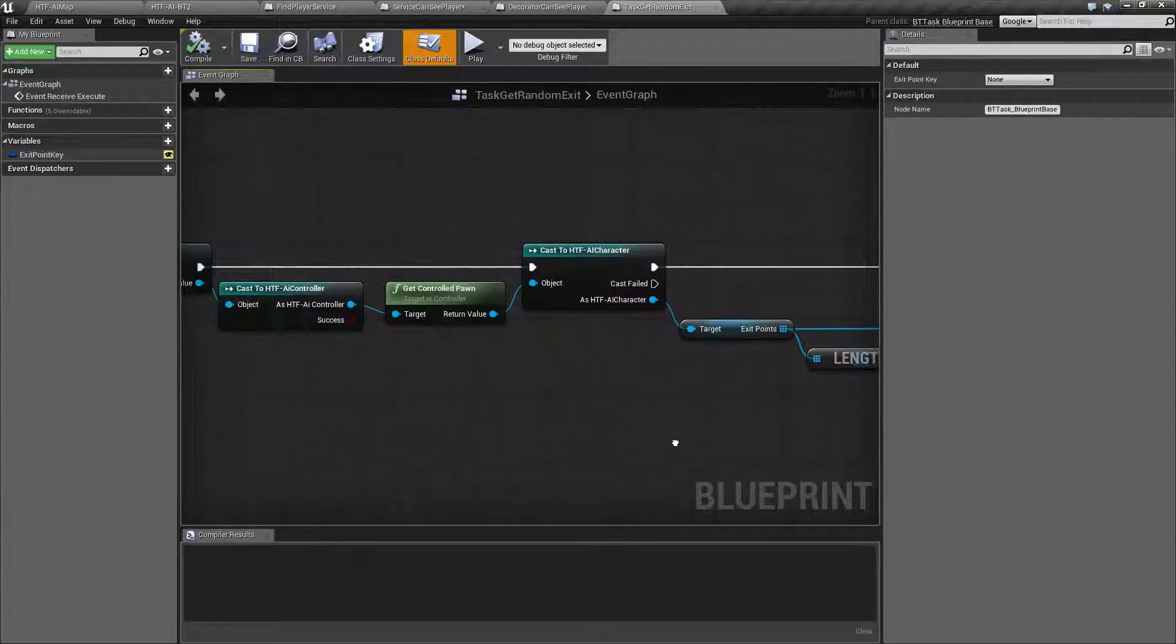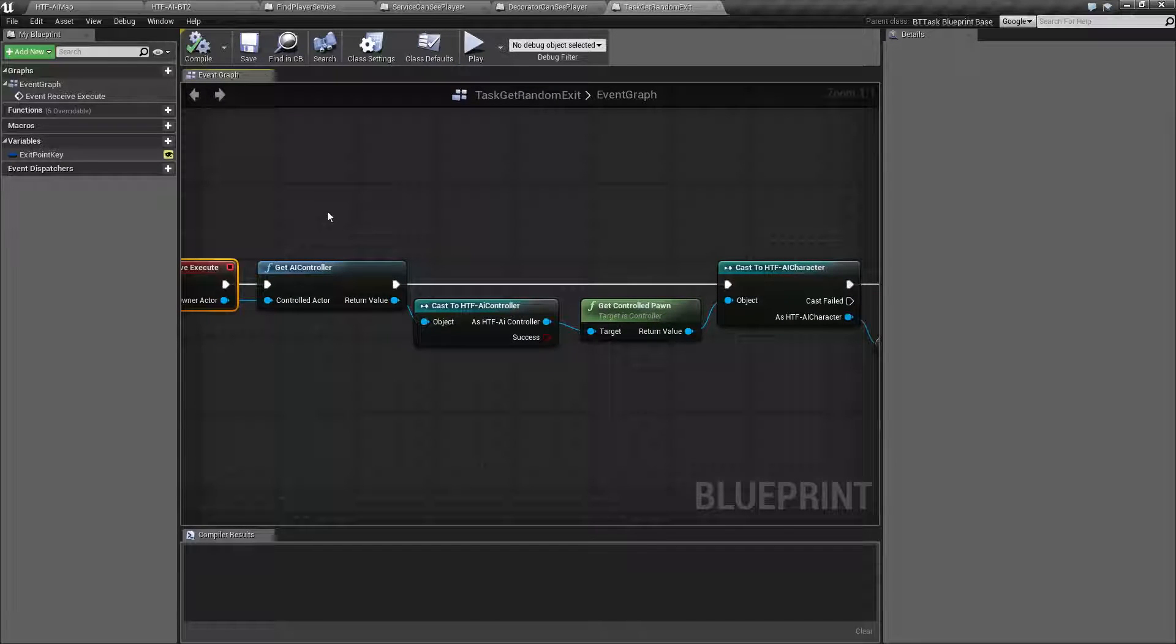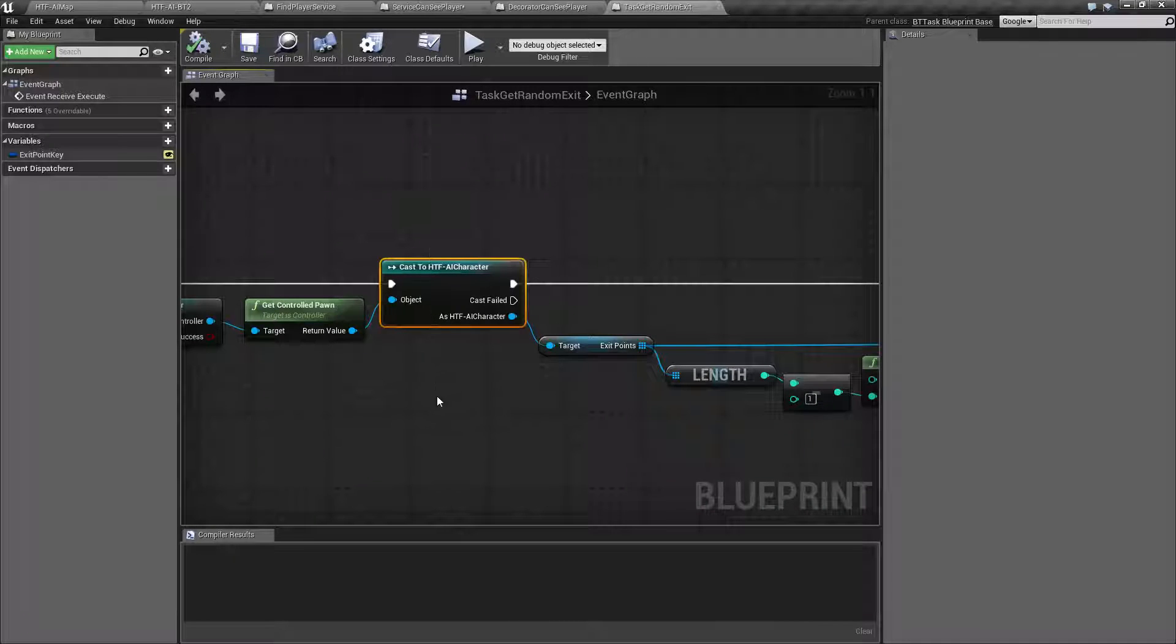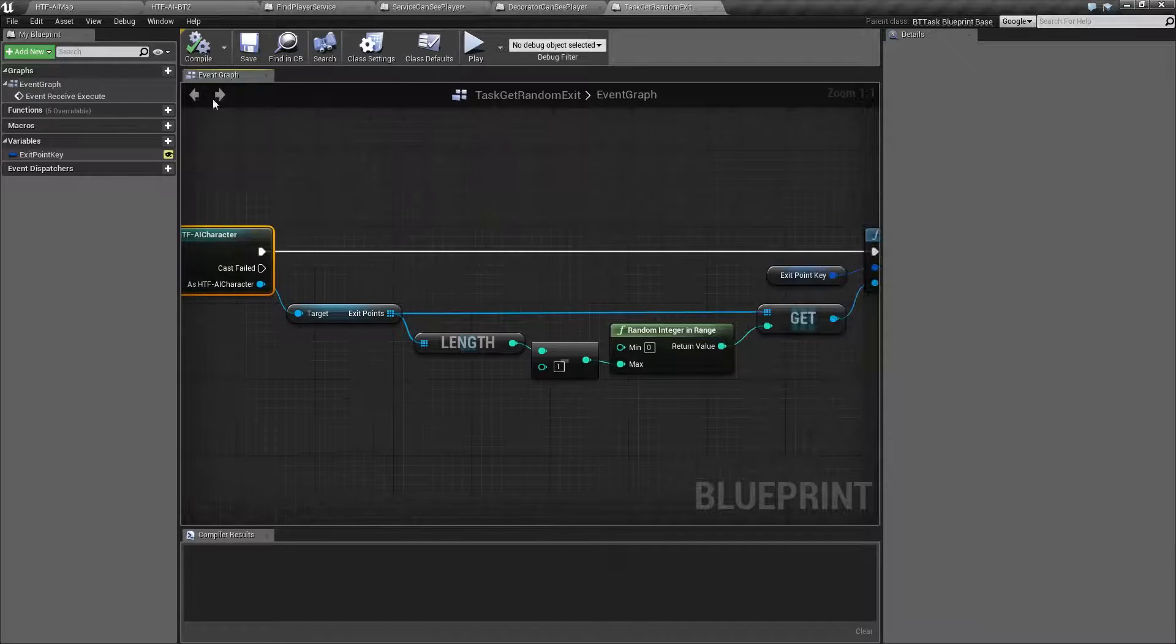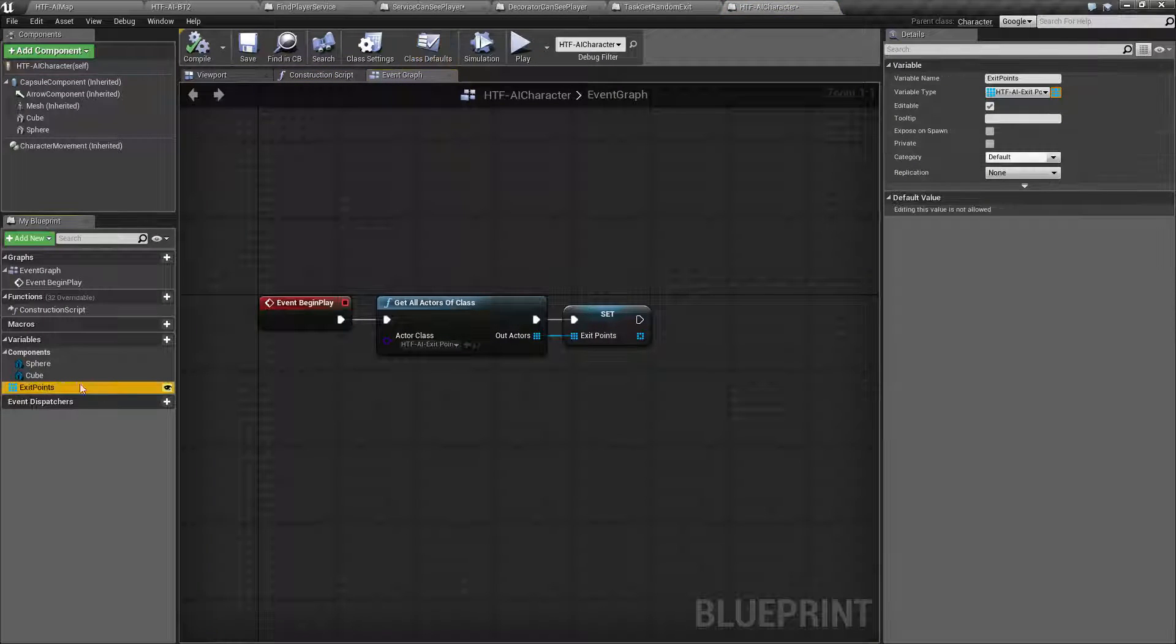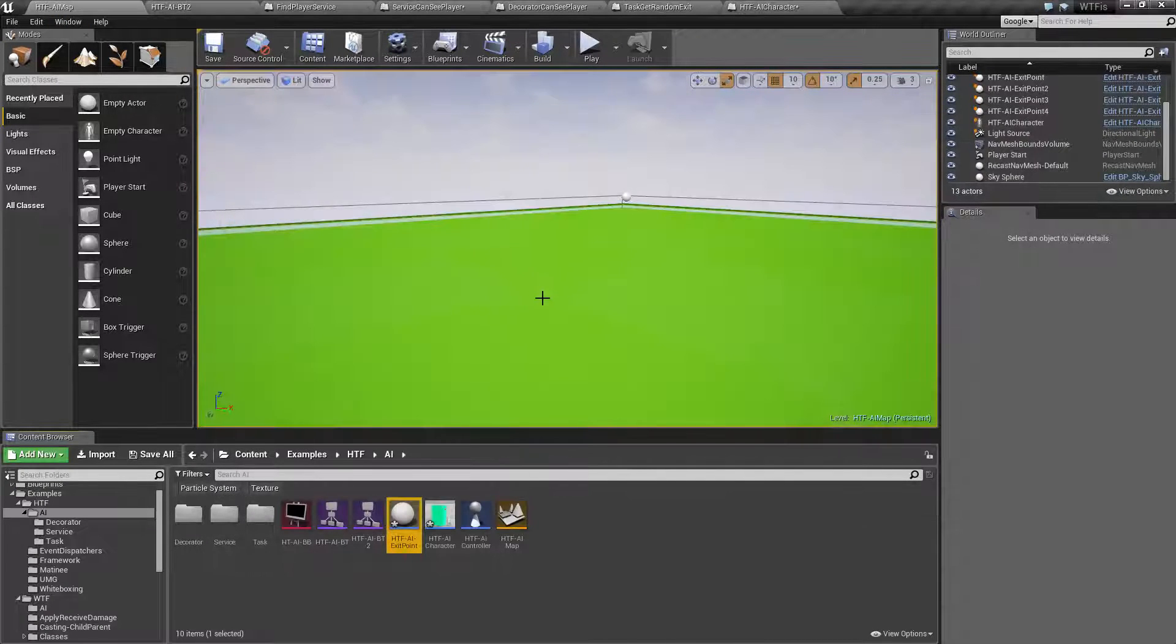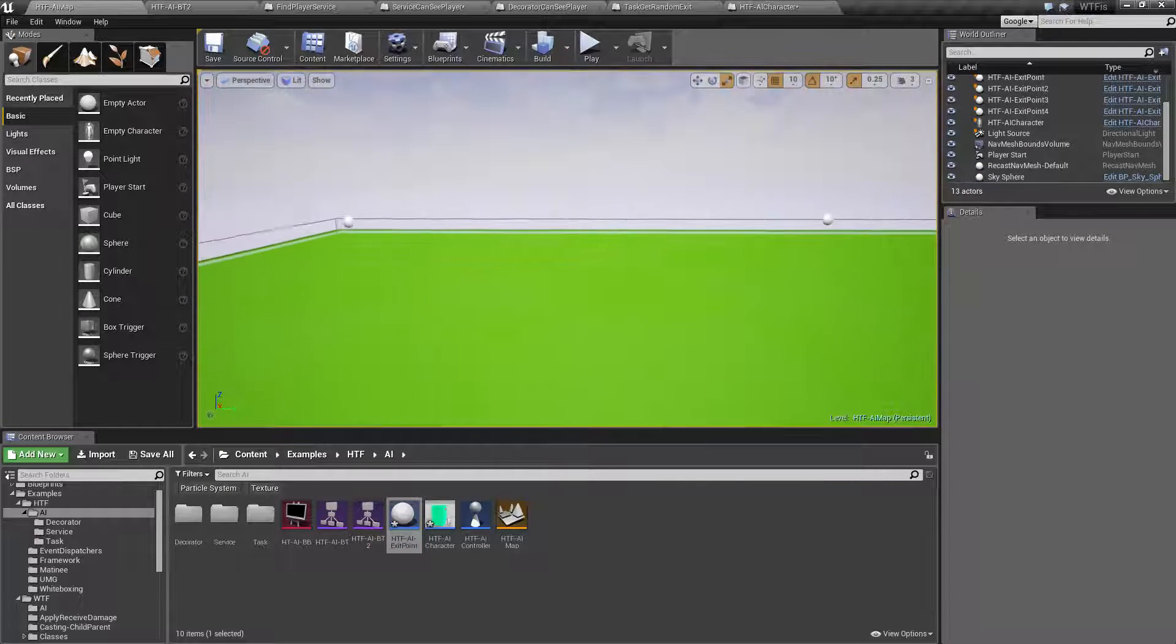Find exit is pretty simple. What we are doing is we are only doing this once on the execute. We are getting the AI controller, casting it to our AI controller class, getting the pawn that we have controlled, casting that to the correct class for the pawn. So after all of that, basically, we have our pawn. Now, inside of our pawn, what I have done is I have created a simple array of exit points. Exit points are pretty simple. They are nothing. They are simply a regular actor that I have created and named exit point that I have placed throughout the level.